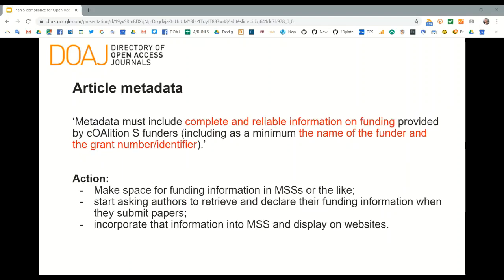Article metadata must include complete and reliable information on funding — at minimum, the name of the funder and the grant number or identifier. If DOAJ were looking for compliance, we would check the article metadata for the funder name and grant number, and also check that the instructions to authors tell them they must provide the funder name and grant number.